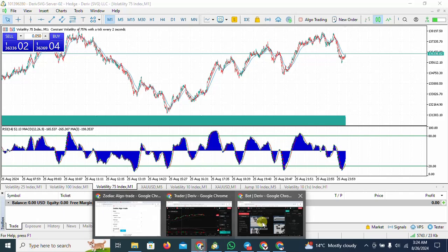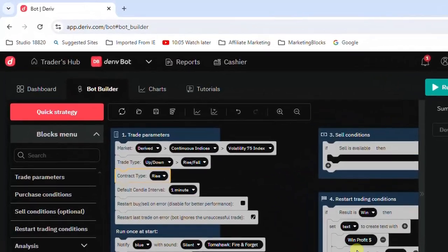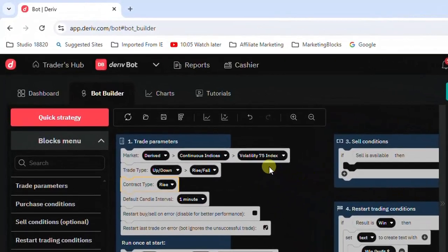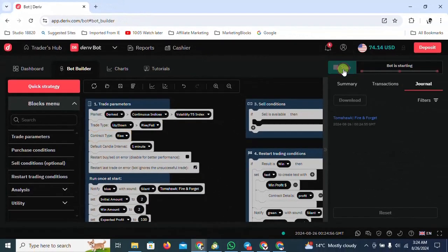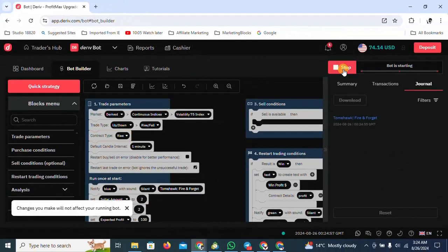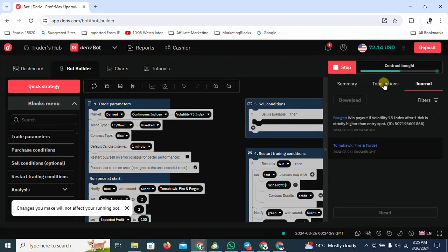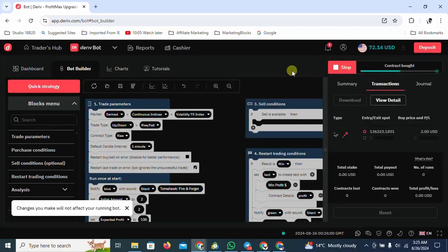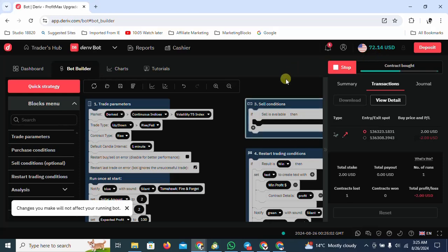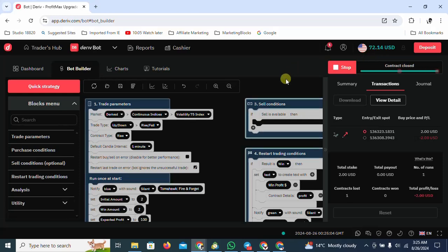So let me jump over to my bot. Volatility 75 rise and fall rise, let me run it before the market changes. We have 72 dollars, let's see how much money we can make.